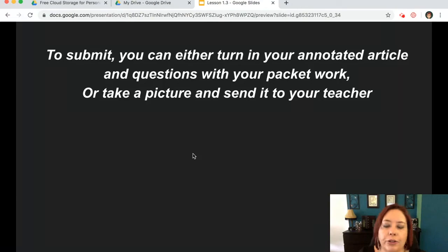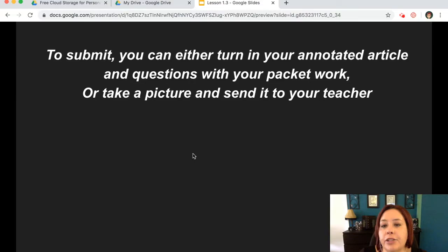When you're done with all of this, you can either turn this in with your annotated article and your questions with your packet work — just as if you've been having a parent or friend drop off work at school, it can be sent with that as usual. Or you can always take a picture and send it to your teacher by email. I hope this helps, I hope you have a great weekend, and I will see you later. Bye!